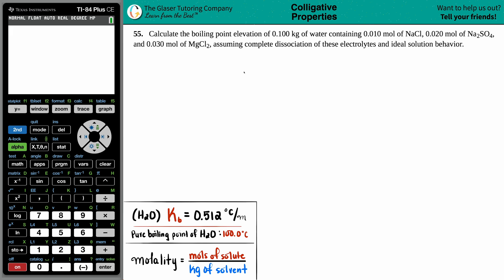Number 55. Calculate the boiling point elevation of 0.100 kilograms of water containing 0.01 moles of NaCl, 0.02 moles of Na2SO4, and 0.03 moles of MgCl2, assuming complete dissociation of these electrolytes and ideal solution behavior.